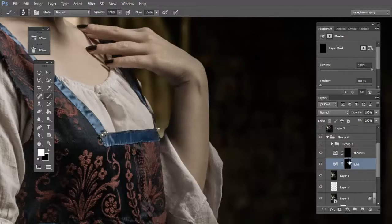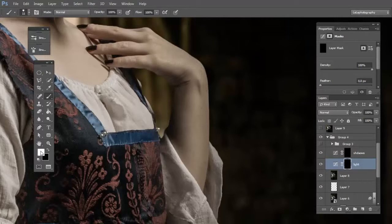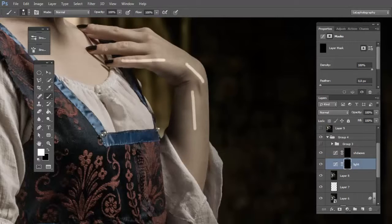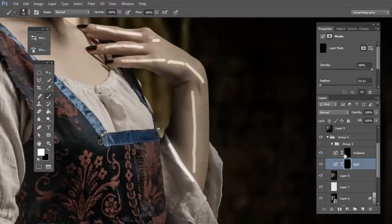Click on the light mask. Choose the white color and start to paint only the light part on the skin. Now click on the shadow.